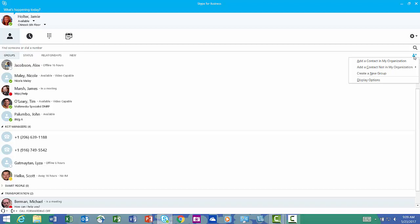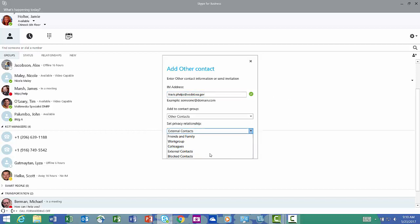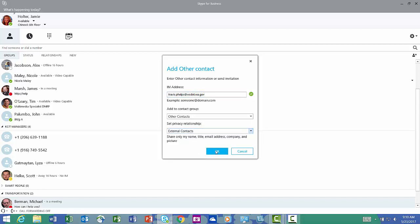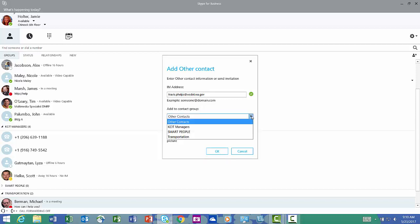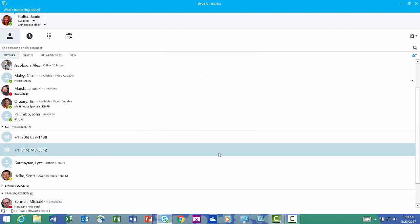I'm going to go back over to my man with the plus. I'm going to add a contact not in my organization. Hit other. I'm going to add Travis Phelps at wsdot.wa.gov. Set my privacy relationship. He's an external contact, and I'm going to put him in my transportation group and hit OK.